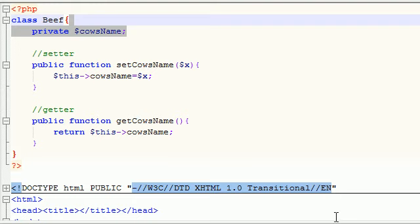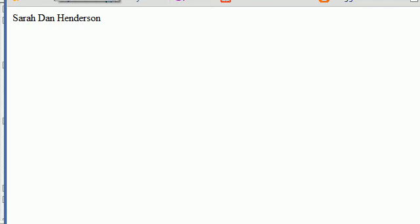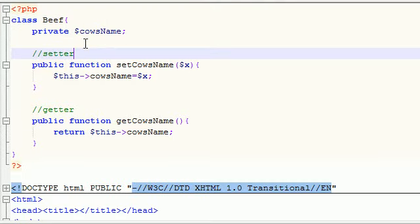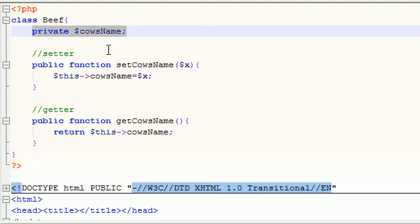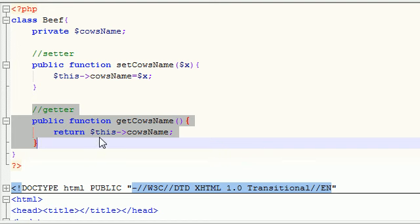Let me save that, refresh and move it over — and check it out! At first it echoes out nothing, then it echoes out sarah, and then dan henderson. No errors at all — pretty cool. So one last recap: whenever you want to use a private variable, you have to use public functions in order to access it from outside that class. Thank you guys for watching, don't forget to subscribe.